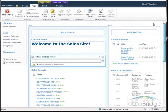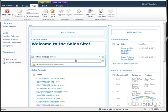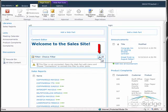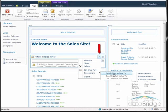Now we are ready for step 3, which is to make the connection between the choice filter web part and the list web parts it will be filtering. I'll first connect to the sales reports list. In the filter web part it indicates the filter is not yet connected. Clicking the plus next to that message provides instructions: click the drop-down menu for the web part, choose Connections, then 'Send filter values to', and select the sales reports list.